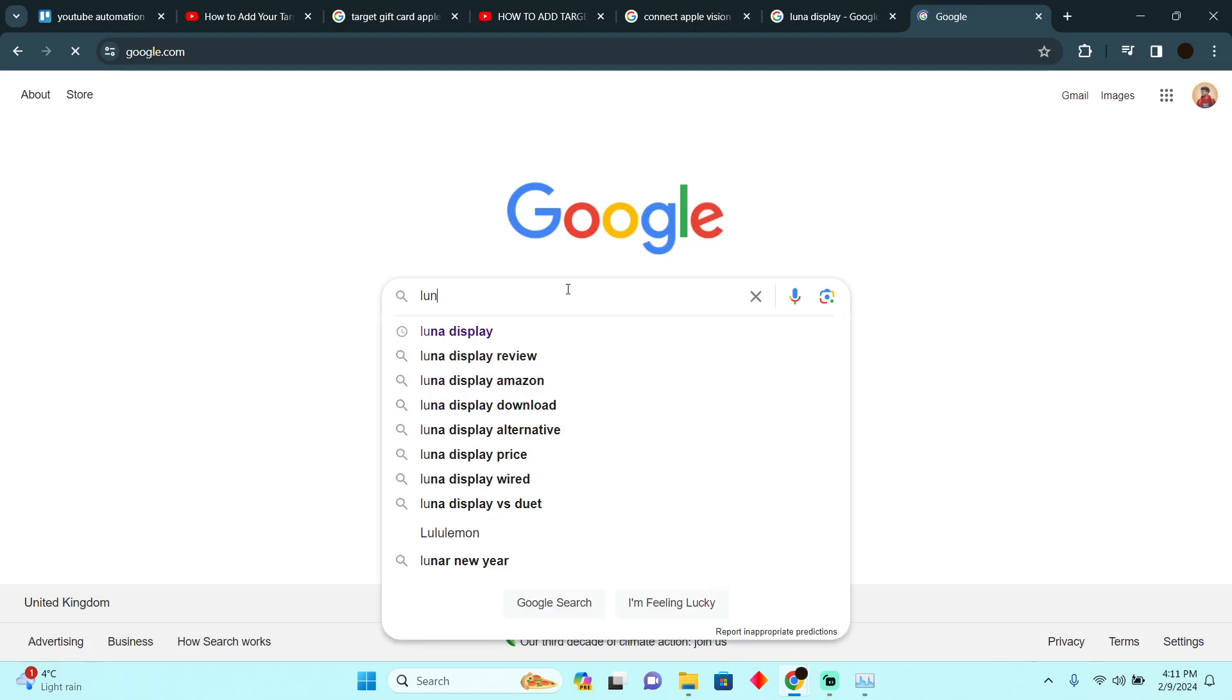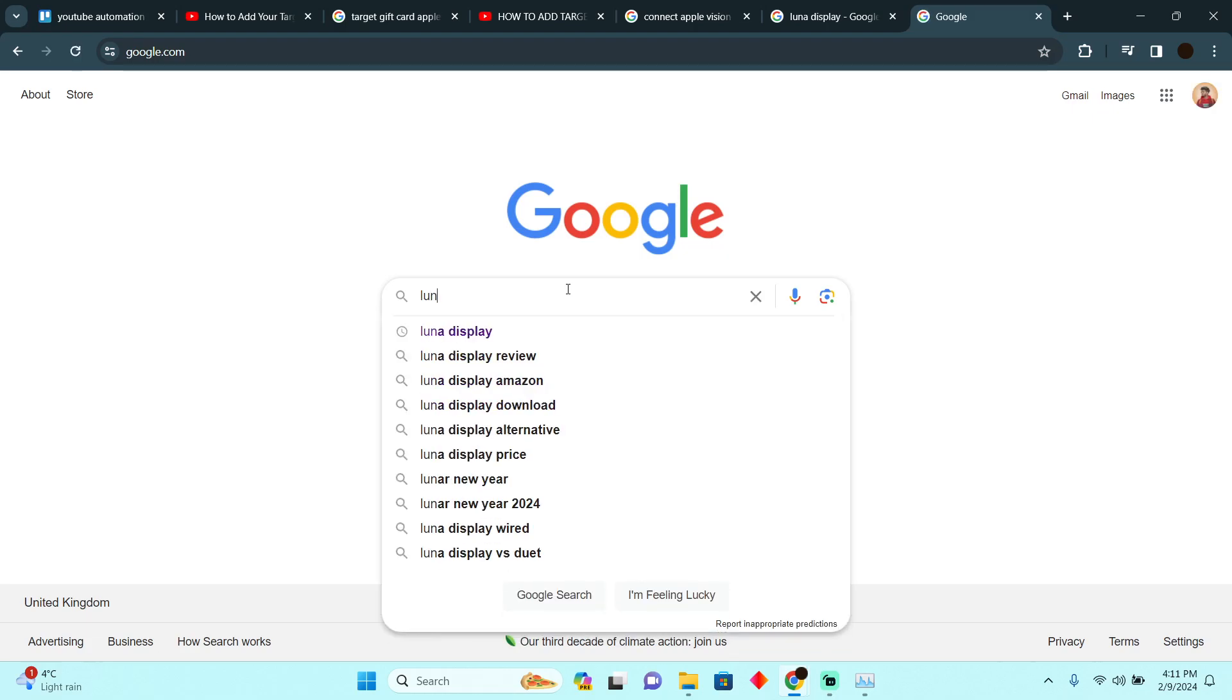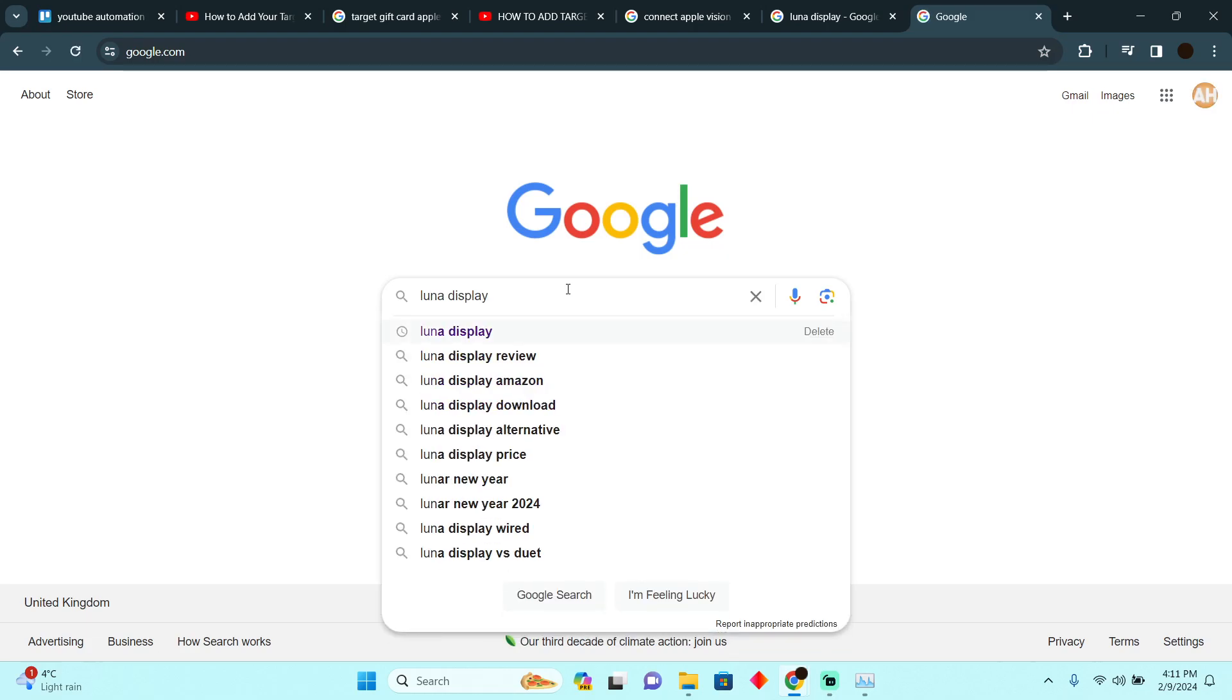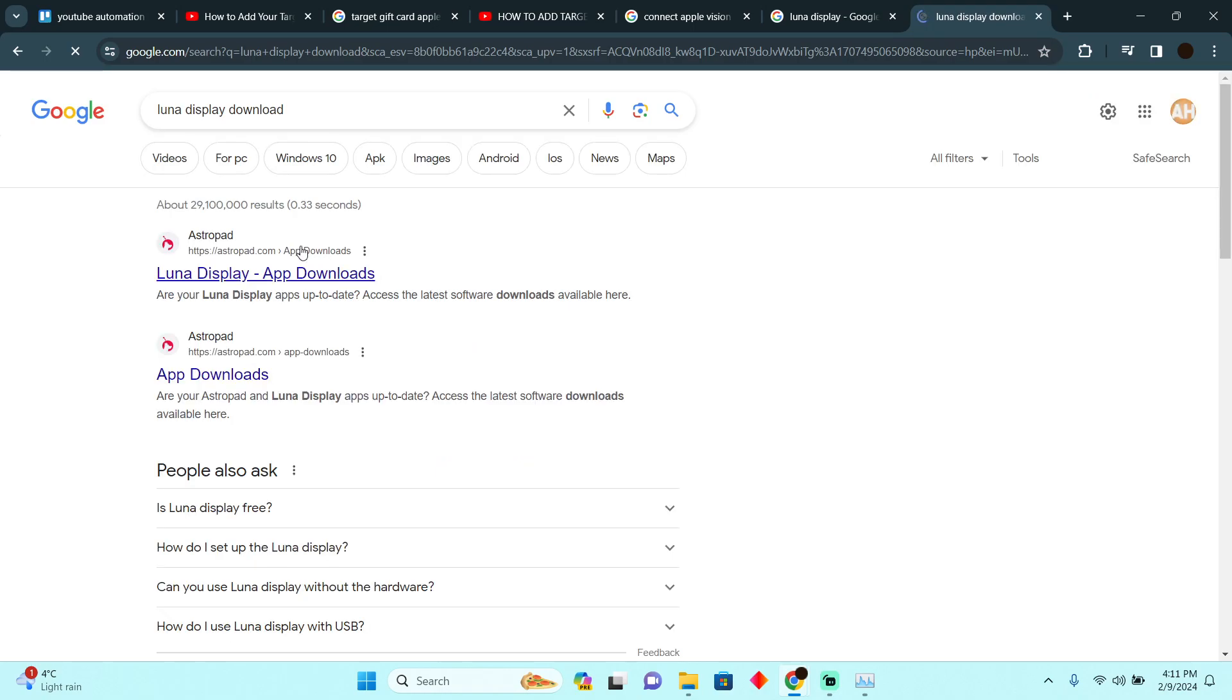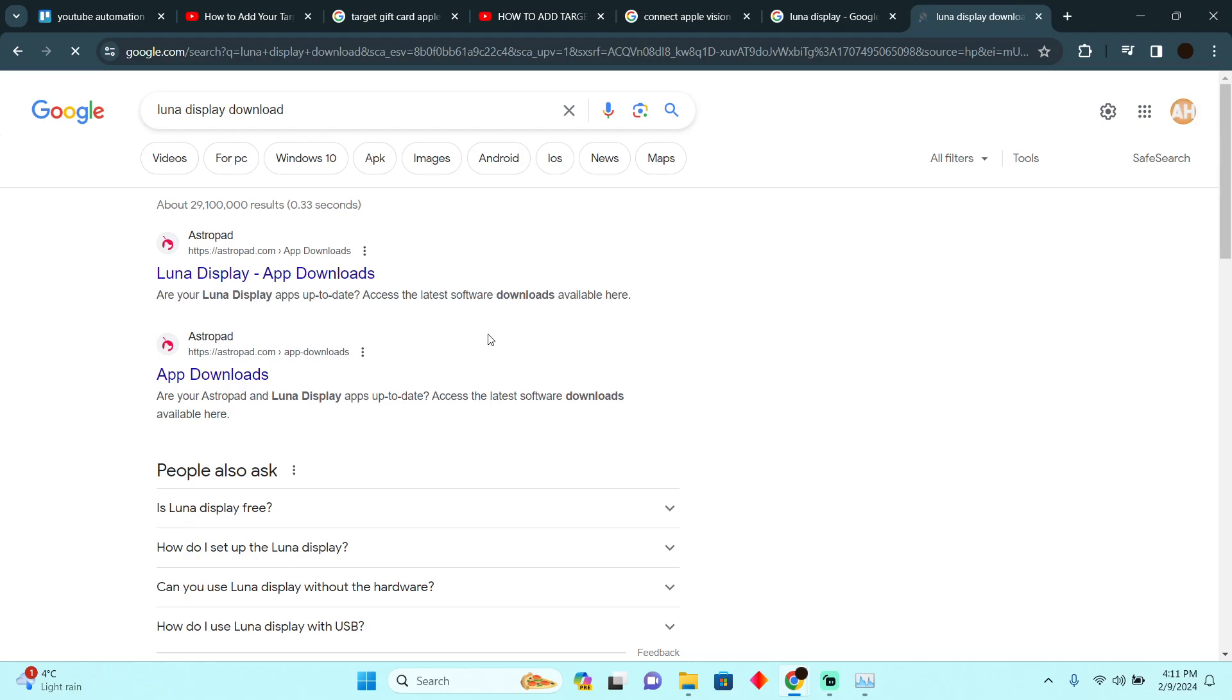And as you guys can see, if I go to Luna Display download, I'll be able to download it. Afterwards, you have to install the app on your phone, your Apple Vision Pro as well.